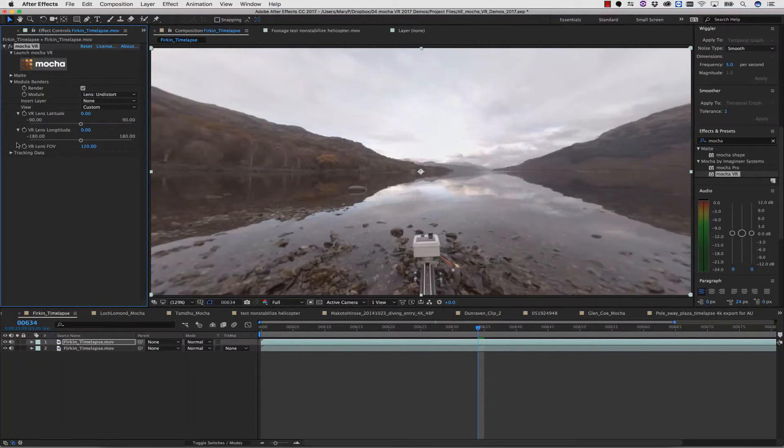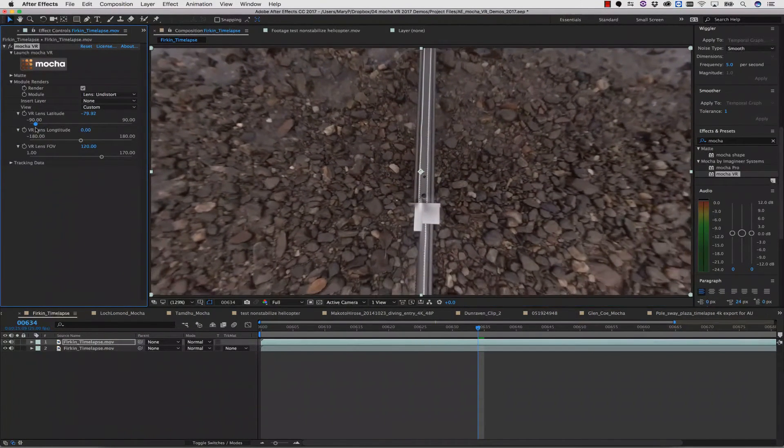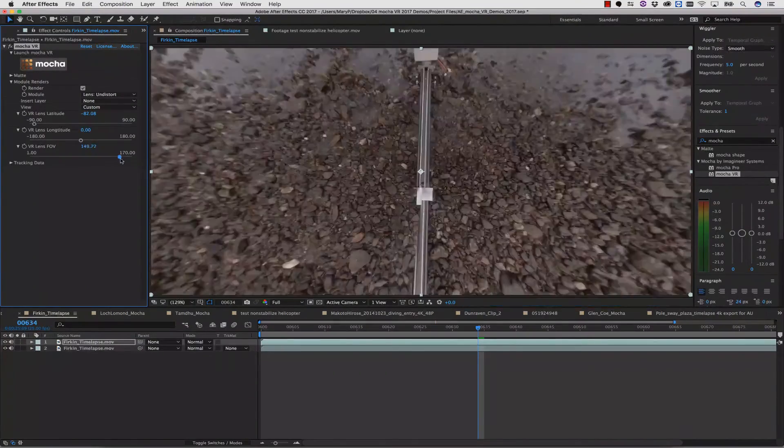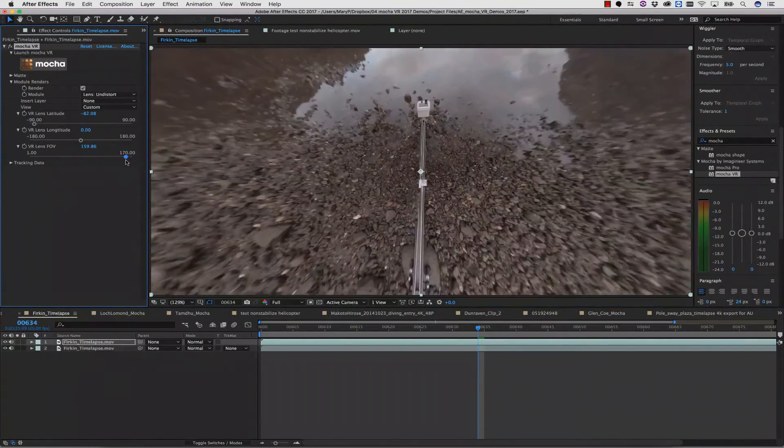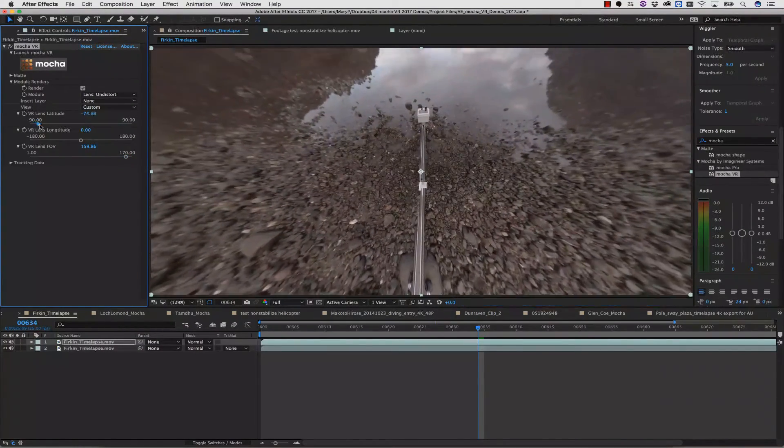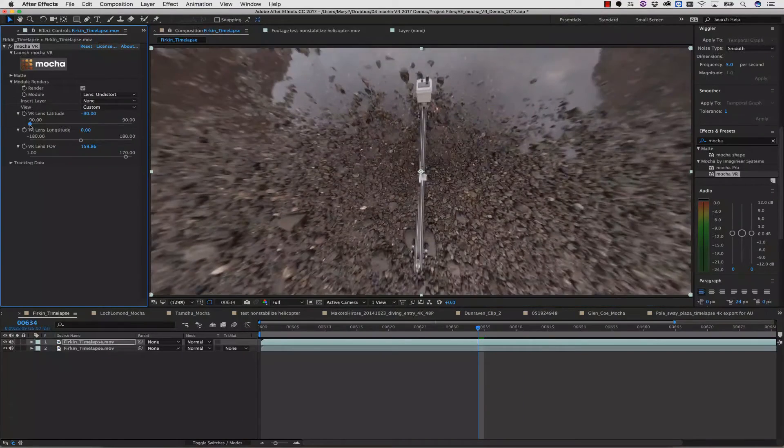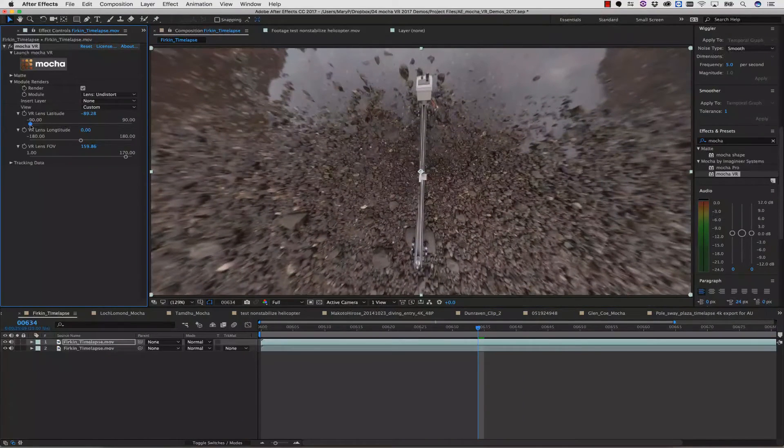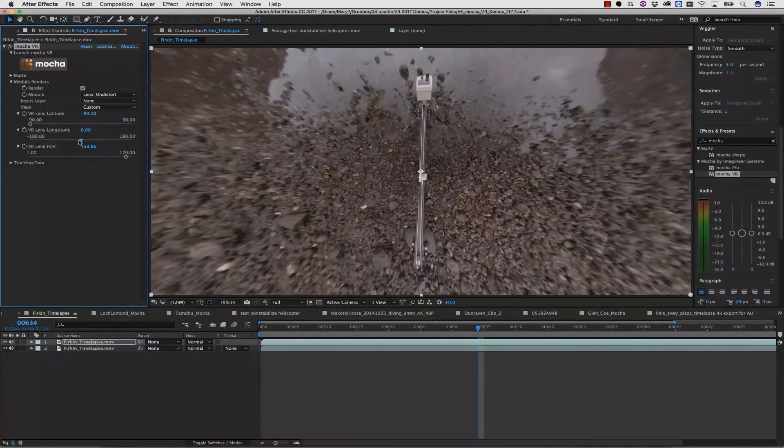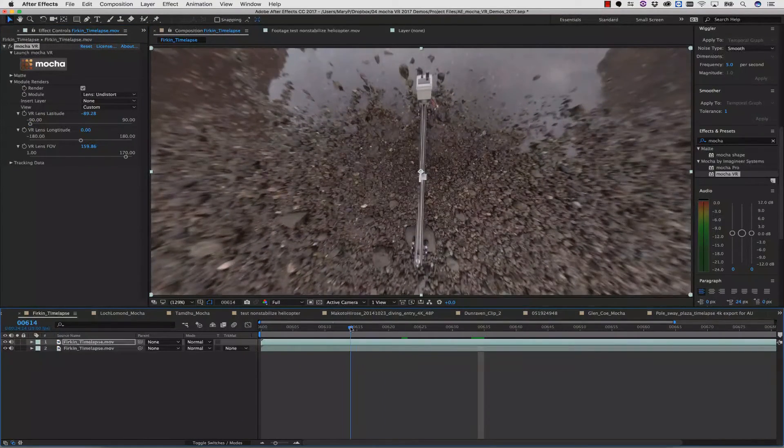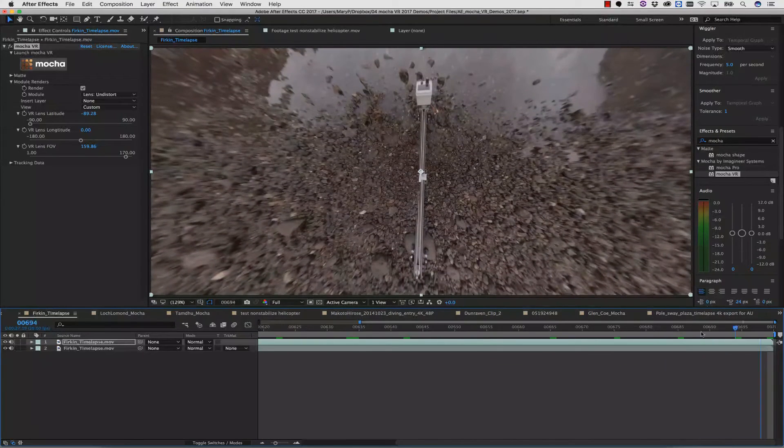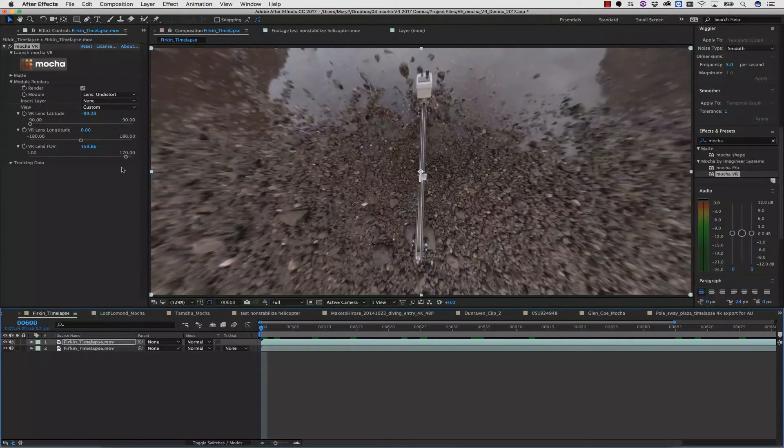We can then use the VR Lens Latitude, the VR Lens Longitude, and the VR Lens Field of View. These tools give us the ability to reposition our equirectangular confusing image into something that feels like a 360-degree space that we can directly paint on.